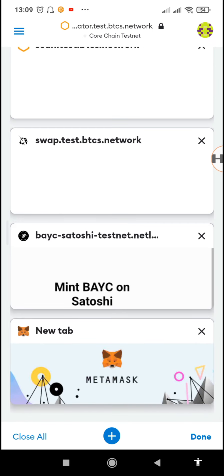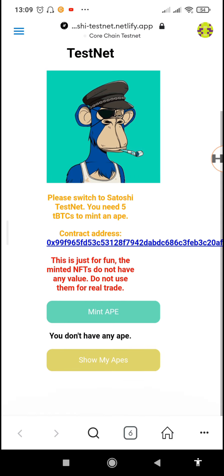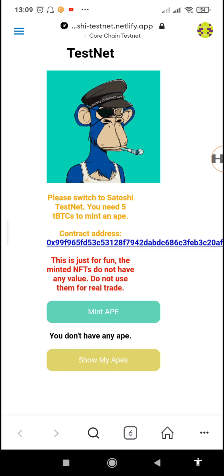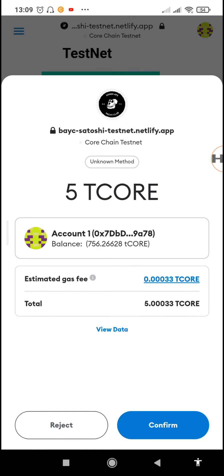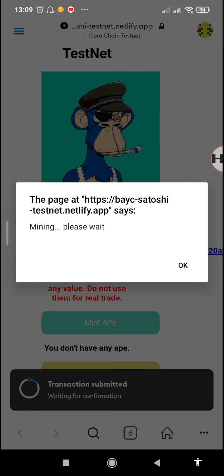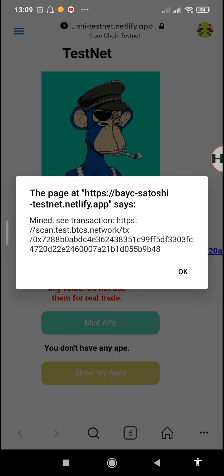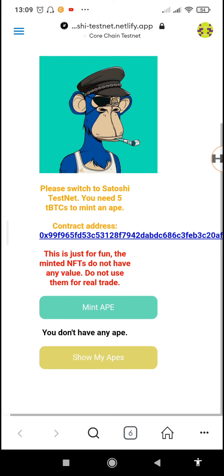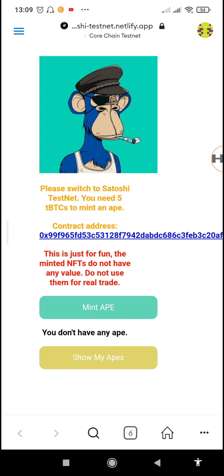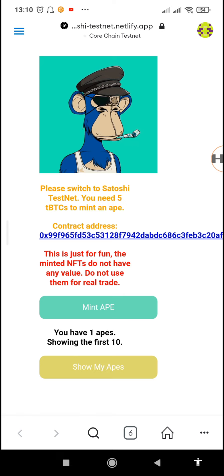Now that we have 756 tickle in our wallet, we can go back to the browser and on the Mint Ape website we'll buy our NFTs. These are the Ape NFTs, but they're only for testing — they're not real Ape NFTs. Tap on 'Mint Ape,' then tap 'Confirm.' We'll wait for the transaction to complete. The transaction is now completed.